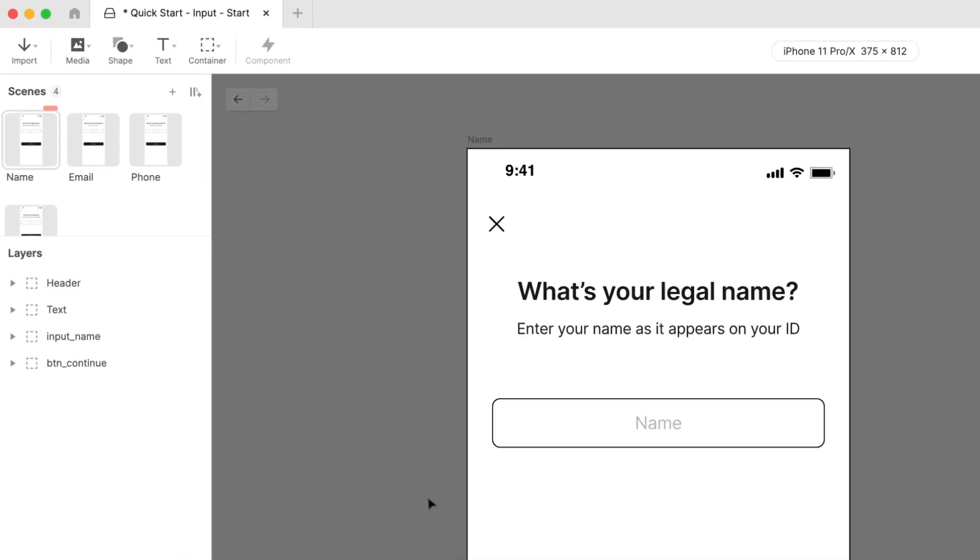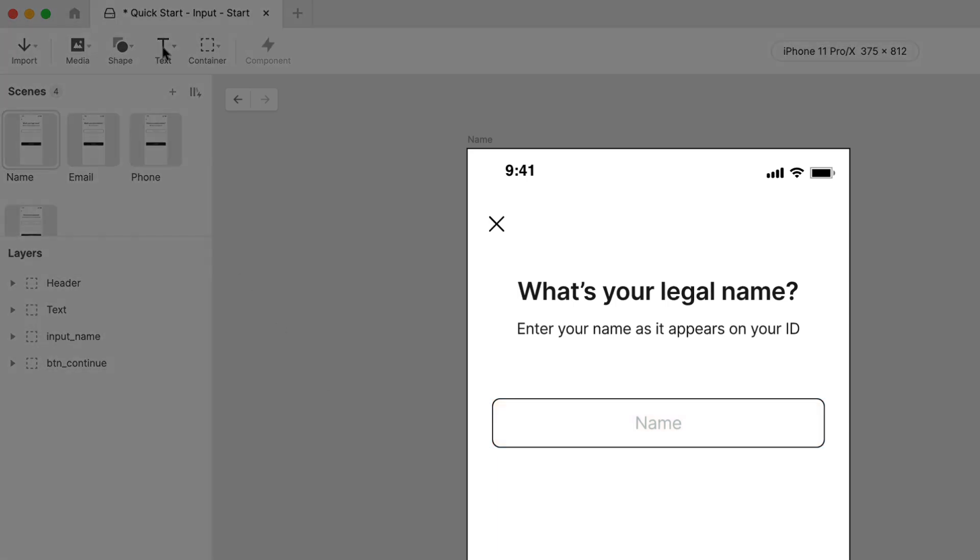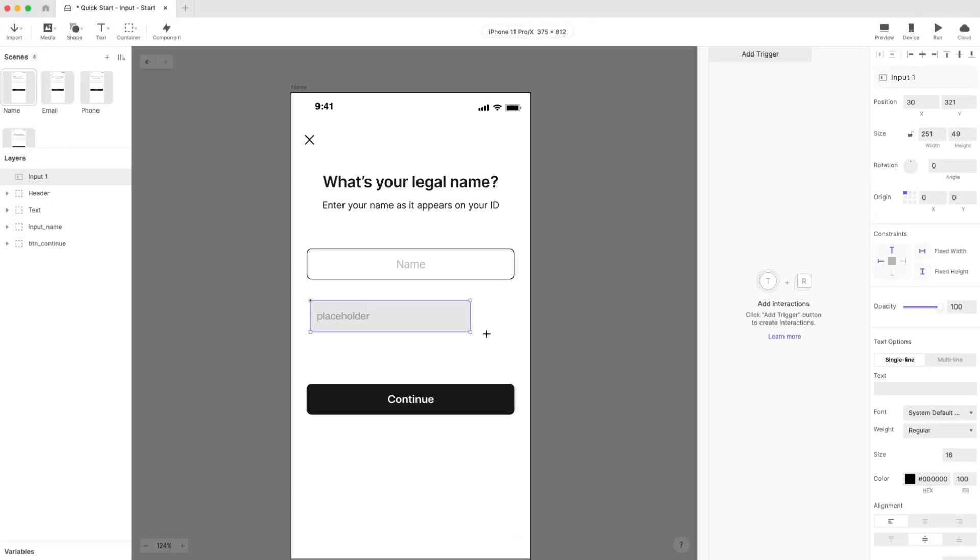Let's start first with the scene called Name. The design has a shape representing an input field. We'll use this as a guide to making our actual input field. From the top left set of icons, choose Text, then Input. Draw a shape roughly the same size as the placeholder shape.